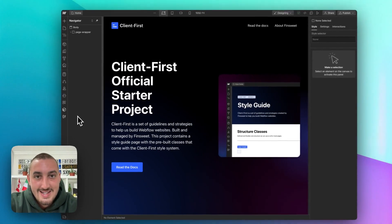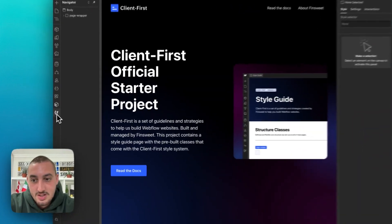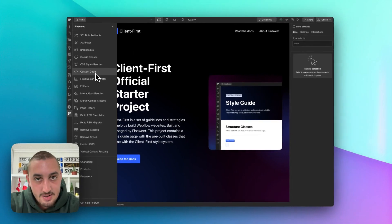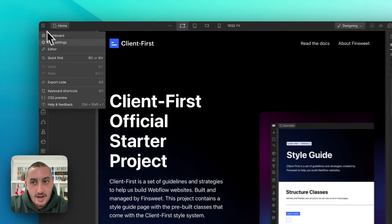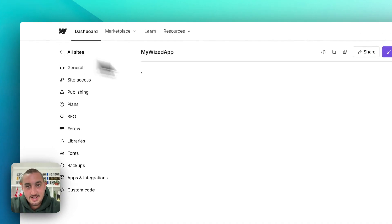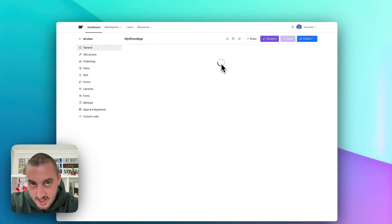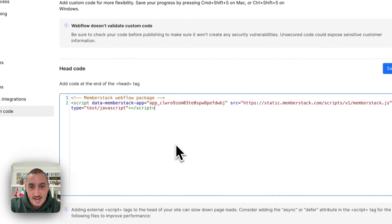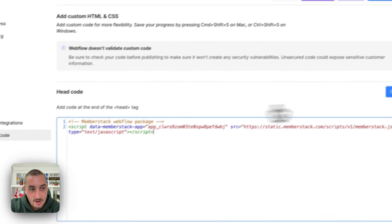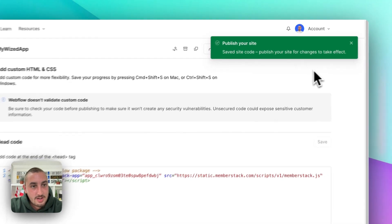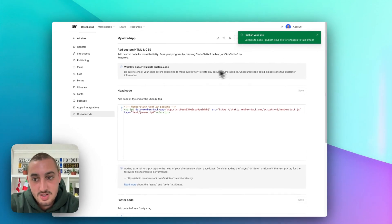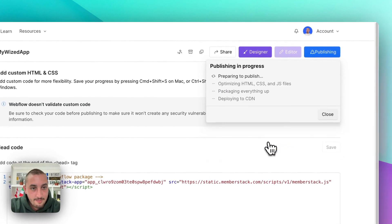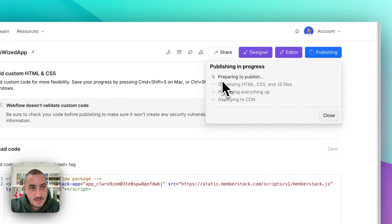So the next thing that you're going to want to do is add the Memberstack script. I'm using the FinSuite Chrome extension so that I don't need to go into the site settings, but I'm going to actually go ahead and go into the site settings now, just because that's kind of the standard way. And if you don't have the Chrome extension — which I highly recommend you getting — this is how you would go ahead and do it. Add it right there in the head code, hit save, and then you're going to want to publish your site. But while I'm here, what I'm going to do is get my URL, so let's go ahead and hit publish to selected domains.